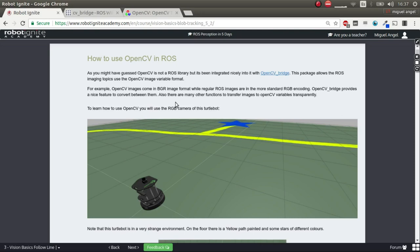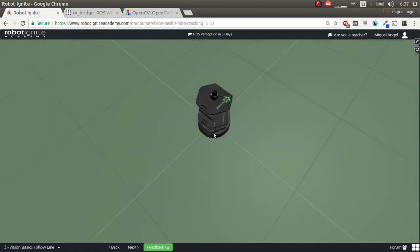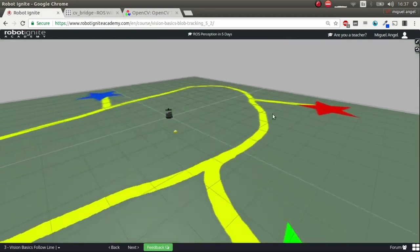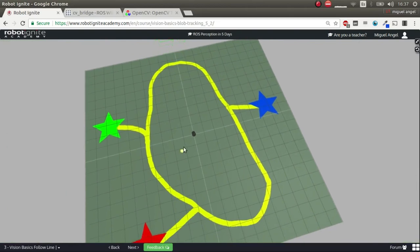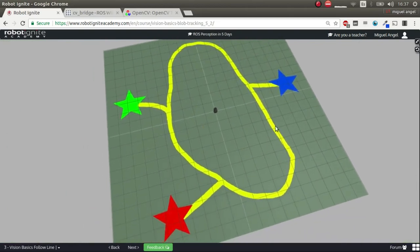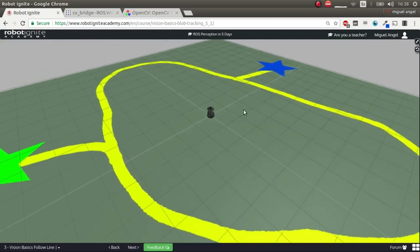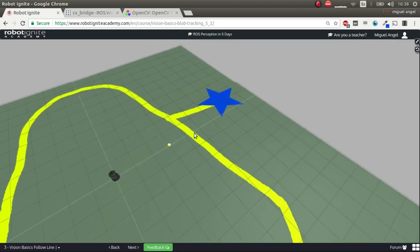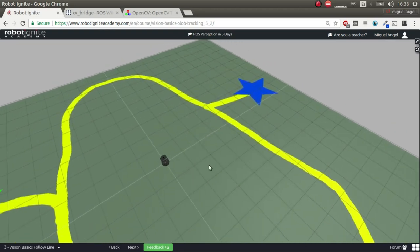You're going to learn all this through a simulation. You have a TurtleBot Kobuki robot inside an environment that has a yellow line with stars of different colors painted on the floor. What we want to do is make the Kobuki robot navigate through this environment using only an RGB camera — no point clouds, no lasers, nothing. Just vision. One camera.